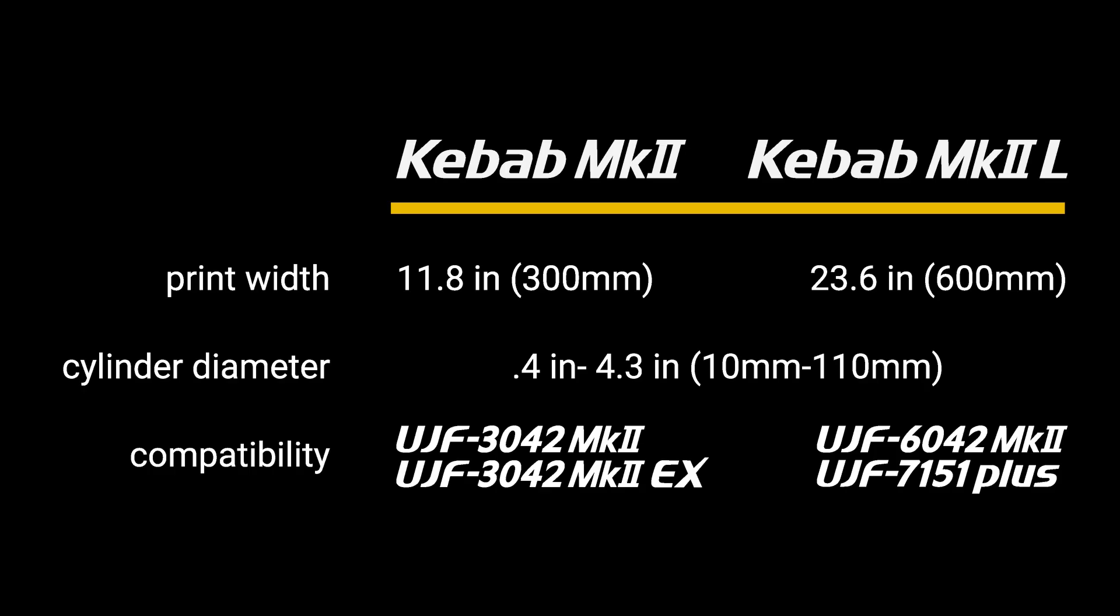There are two Kebab models, the MK2 and the MK2L. The main difference is print width. At just under 12 inches, the MK2 fits both the 3042 series machines and the MK2L fits on the 6042 and the 7151 Plus.